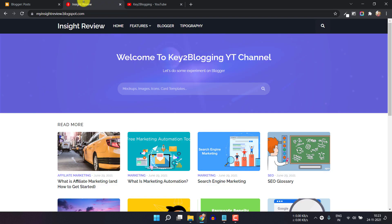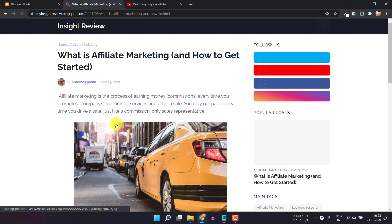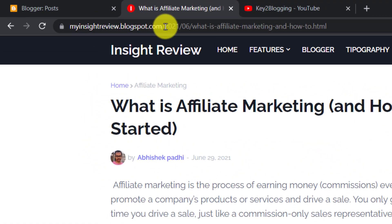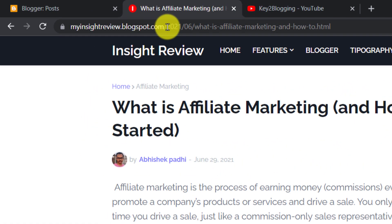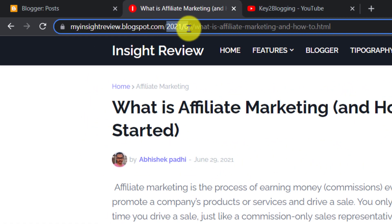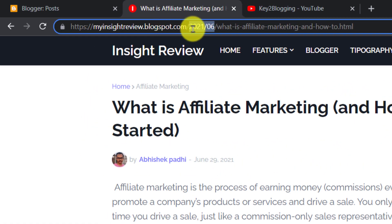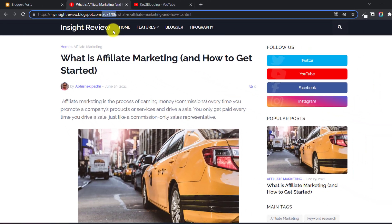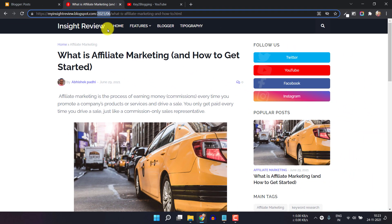In the previous video, I showed you how to remove the question mark m equal to one from the mobile URL of Blogger. But in this video, I will show you how you can remove the date in the post URL. Let me just open a blog post, and here as you can see, the blog post contains the date.